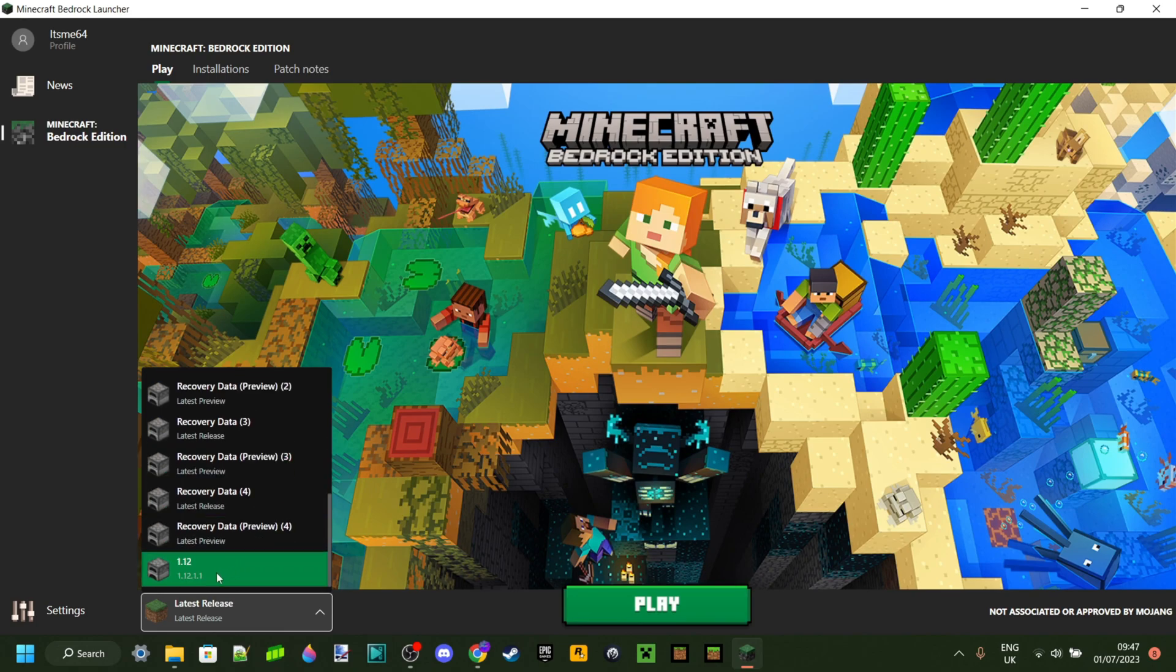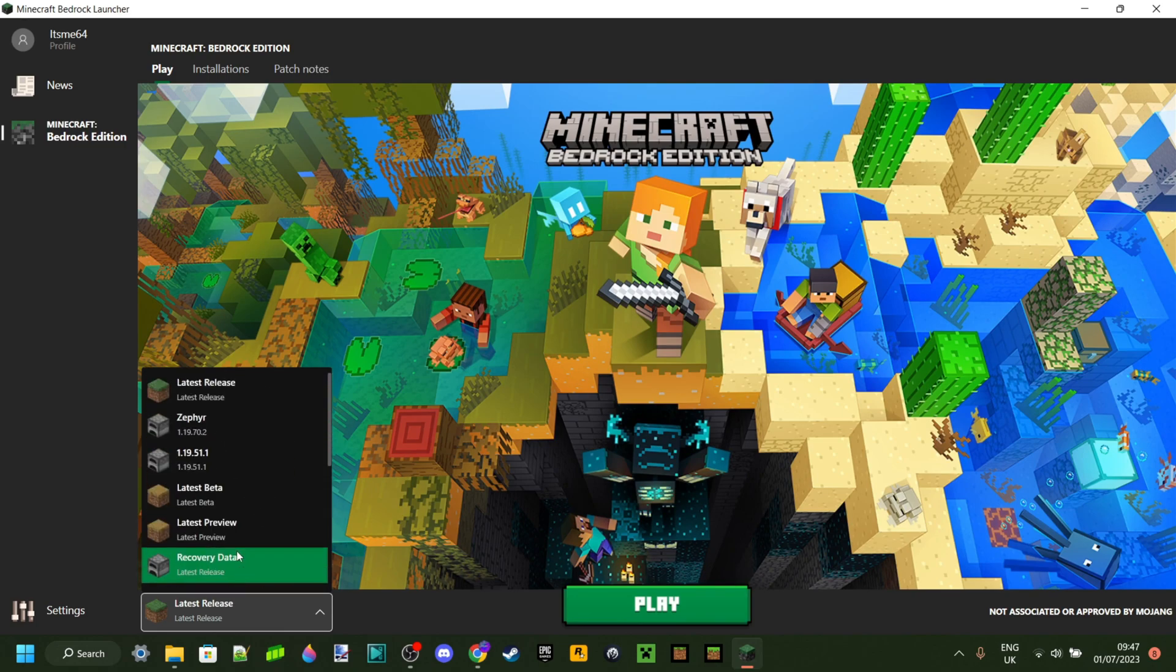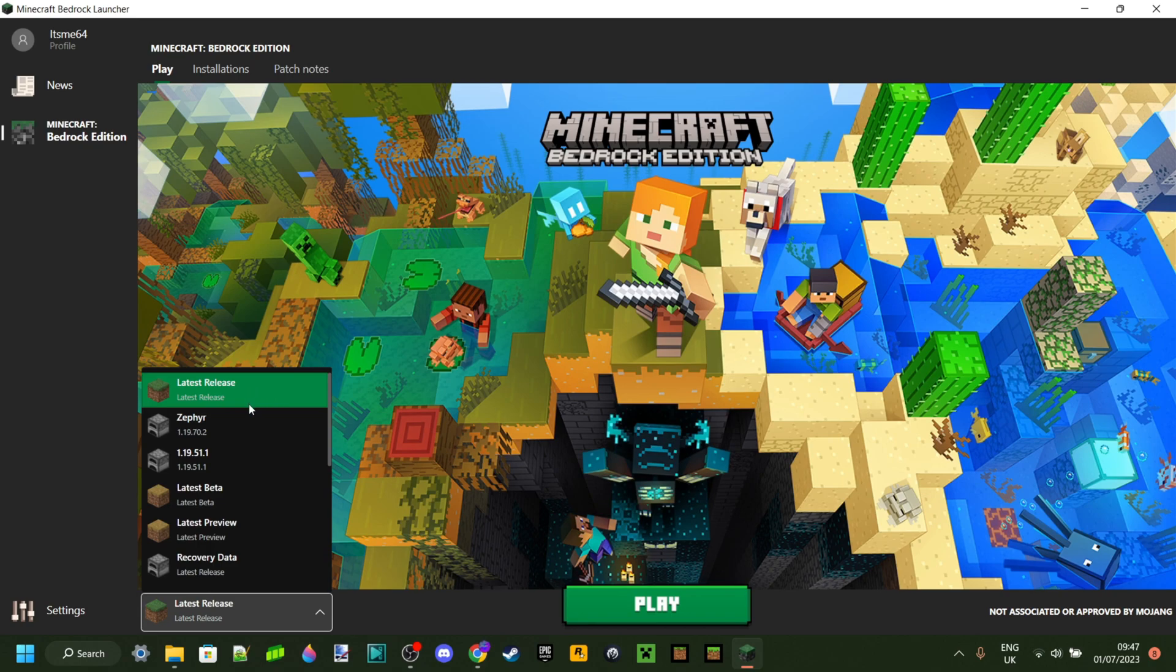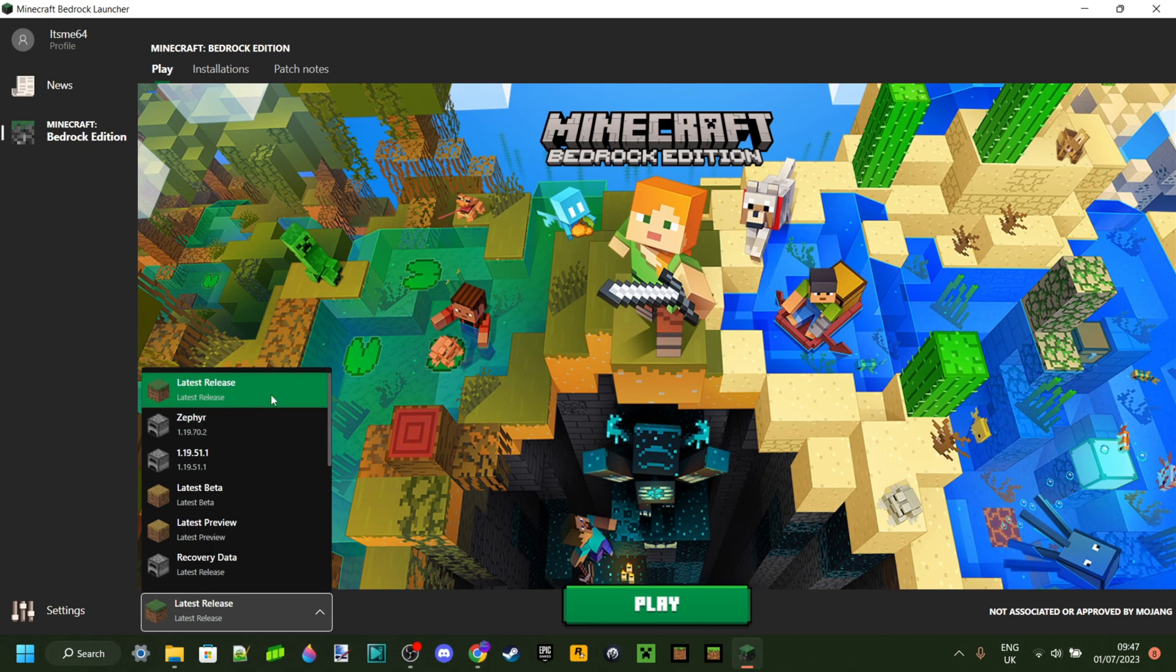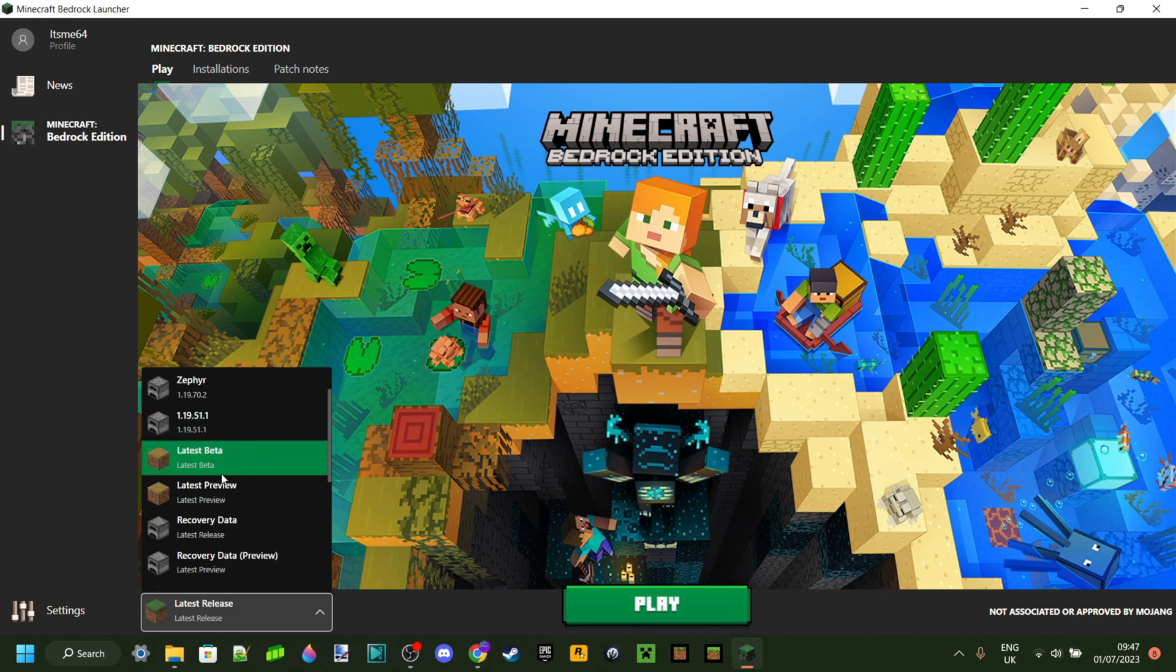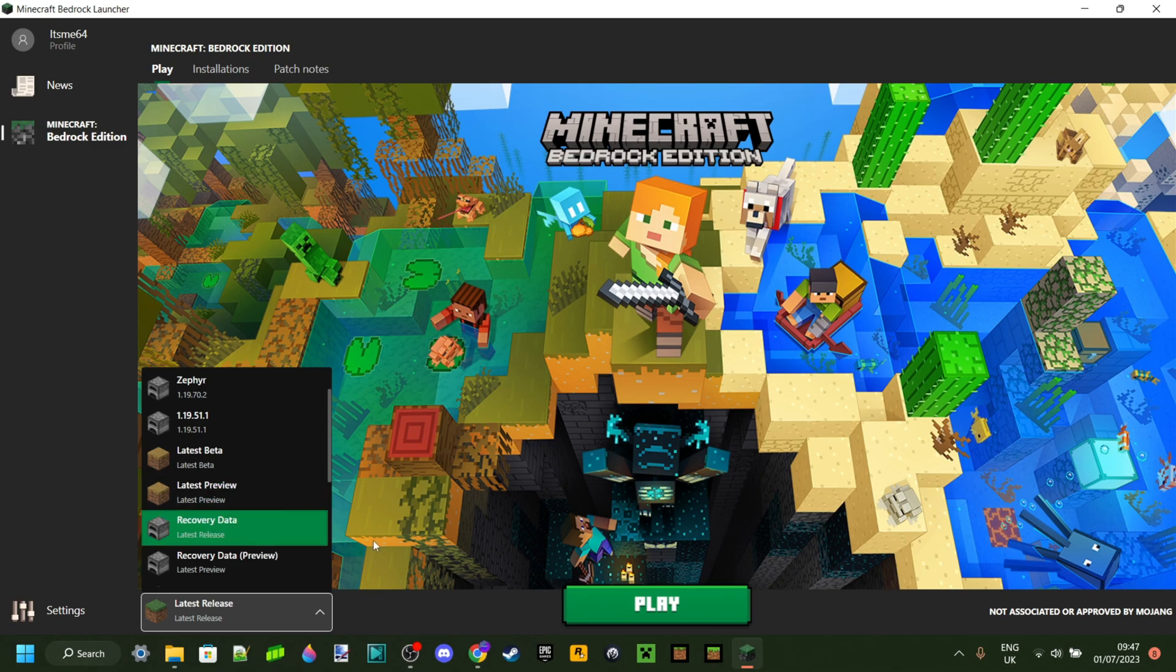And you can make as many as you want as well. And as you can see, I can play 1.12 here now if I want to. I can play the latest release, which is just going to be fully updated Minecraft. And you can play betas and previews as well without having to have the separate beta and preview app.